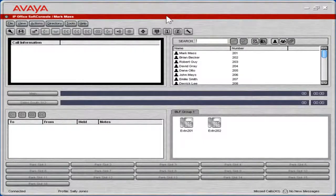Use the conference room feature. IP Office has two 64-party audio conferencing bridges. The operator creates ad-hoc conferences in any one of the two conference rooms.